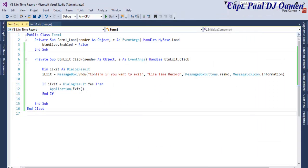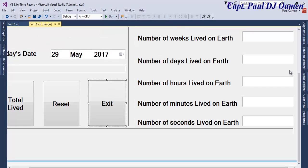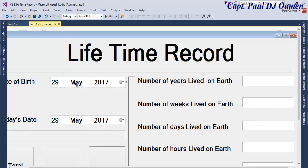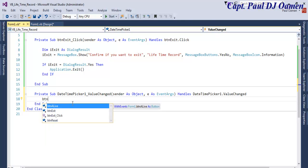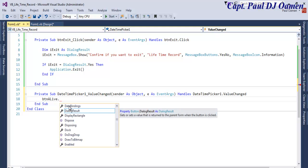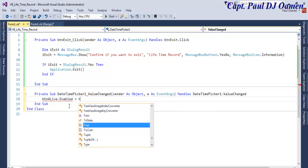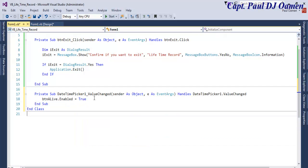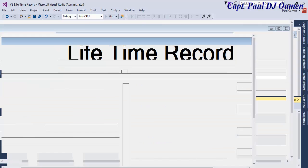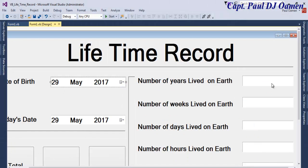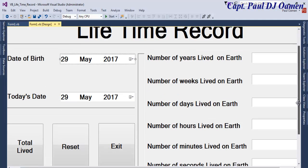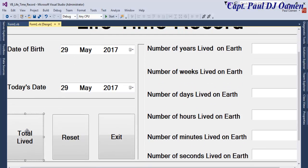Now double-click on the first DateTimePicker's ValueChanged event. In there I want to enable the Total button: `BtnLife.Enabled = True`. That means once the content inside that component is changed, the button becomes enabled. If we run it and change anything in the picker, you can see that it enables the button.